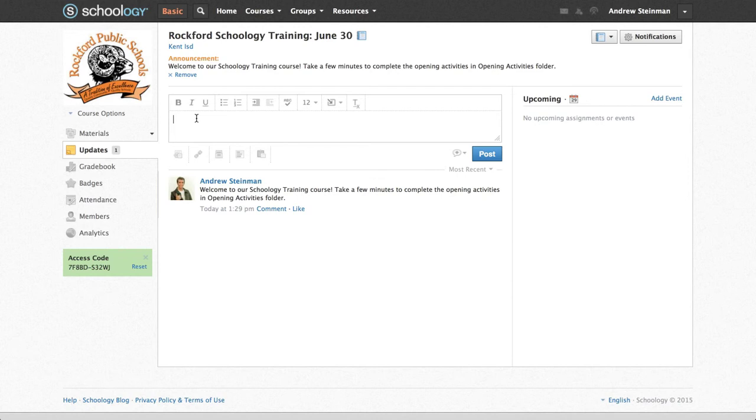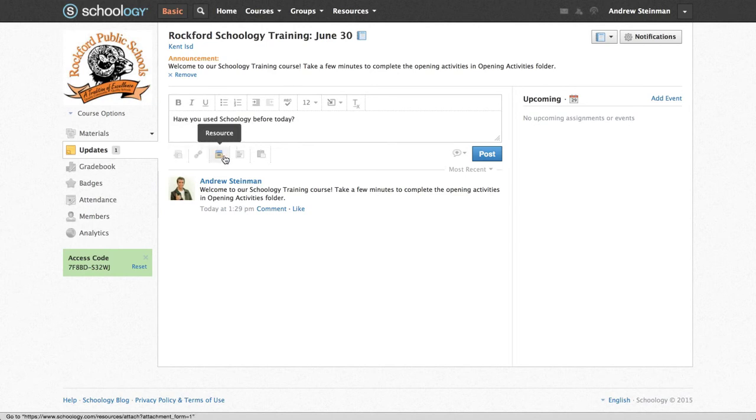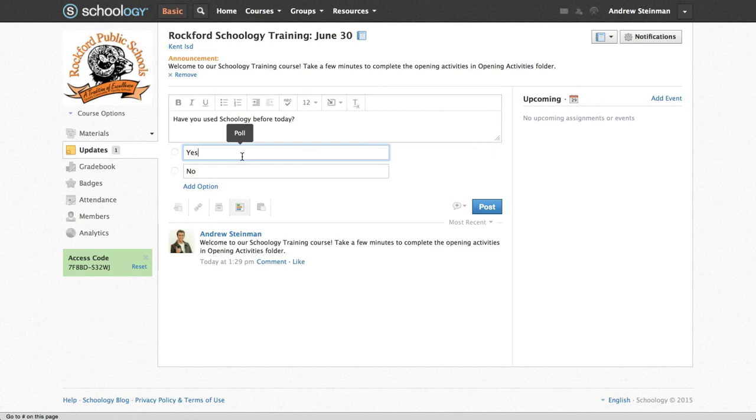However, if I want to create a poll, I can just add my poll text here, and then underneath there's these five options. The fourth one is a poll, so I'm going to click on Poll.